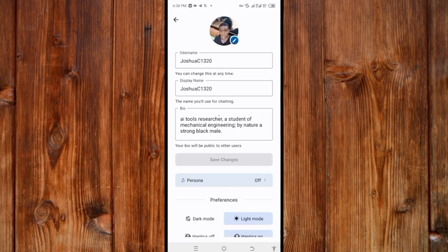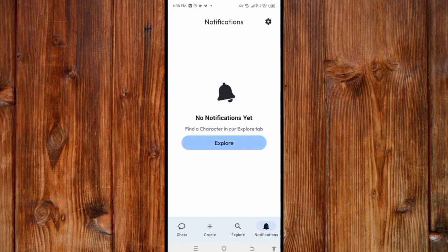You can also change your bio here. To go back, click on the arrow icon at the top. The fifth feature: you can find your Character AI bot by clicking on the chart icon.